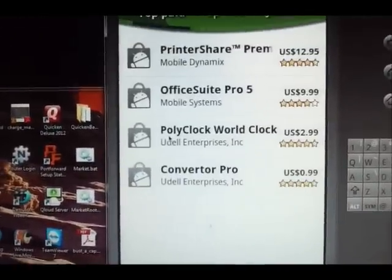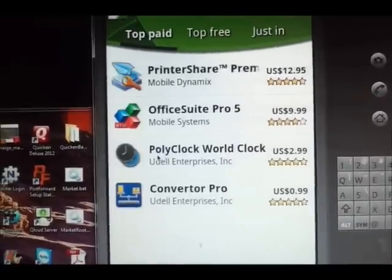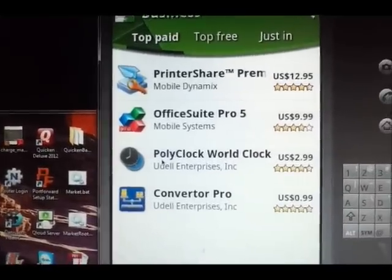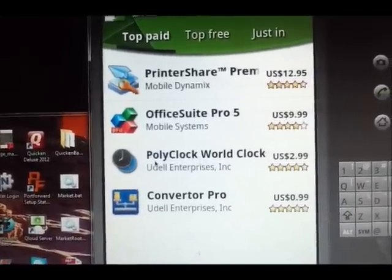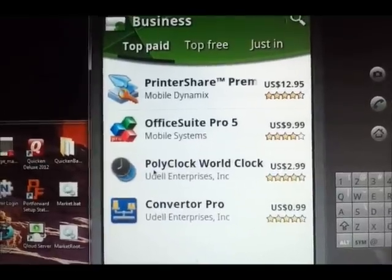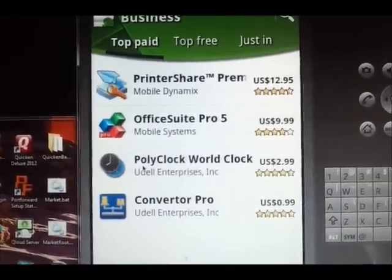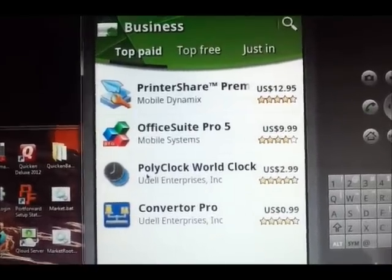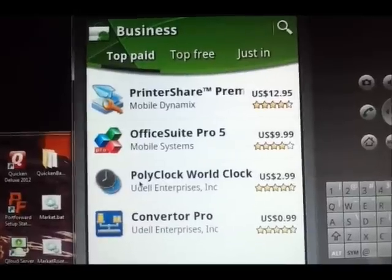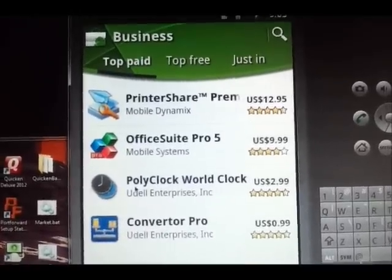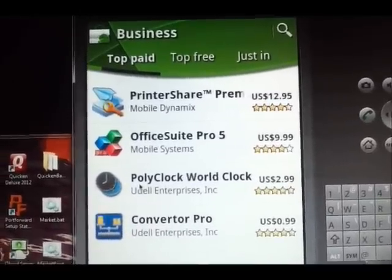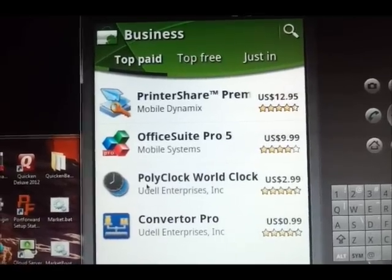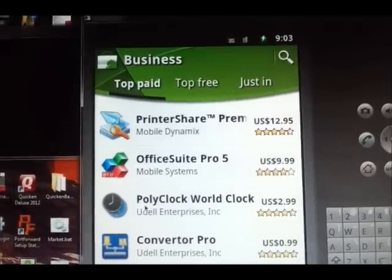I just want to show you there's just not that many applications available when you're using the Android emulator. I read yesterday that it has something to do with the emulator not saying what kind of phone it is, so the filters at the market won't let you see 99% of what's out there.